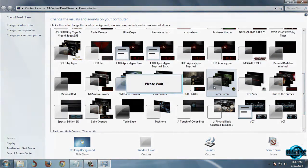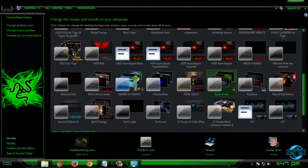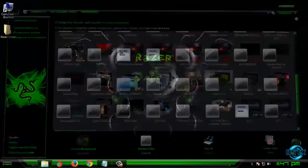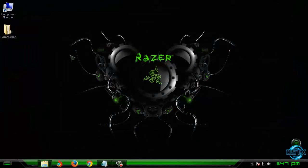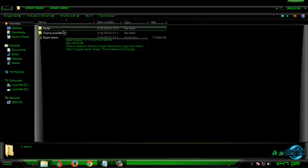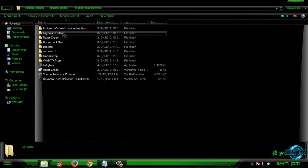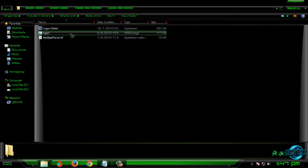Here is the theme for Windows 7 Razor Green. We are not done, so go back to theme and extras. We have logon and editor.